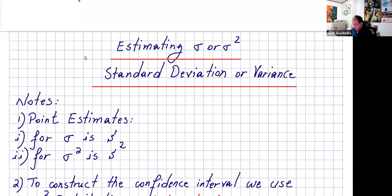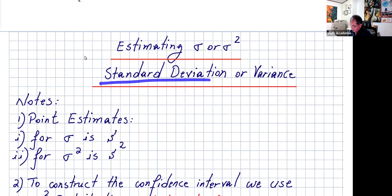Hi everyone. Hope everybody is okay. This lecture is about estimating the population standard deviation or the variance.